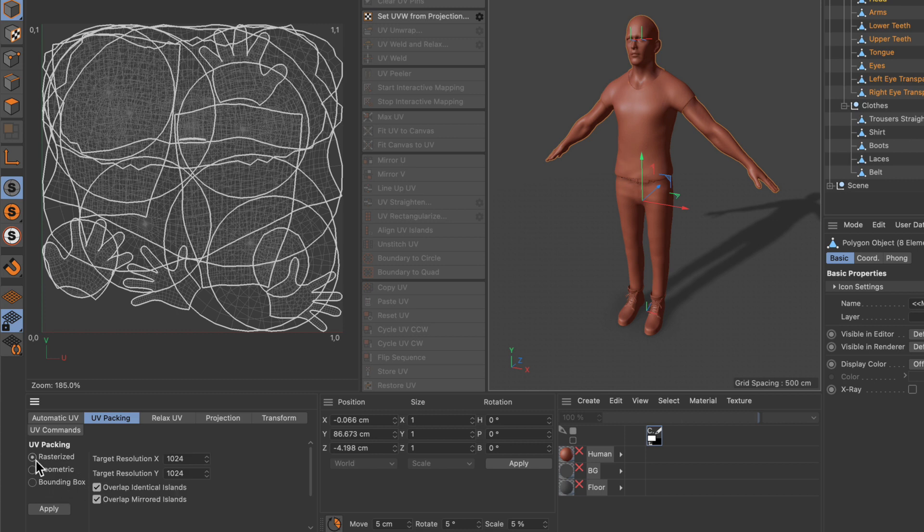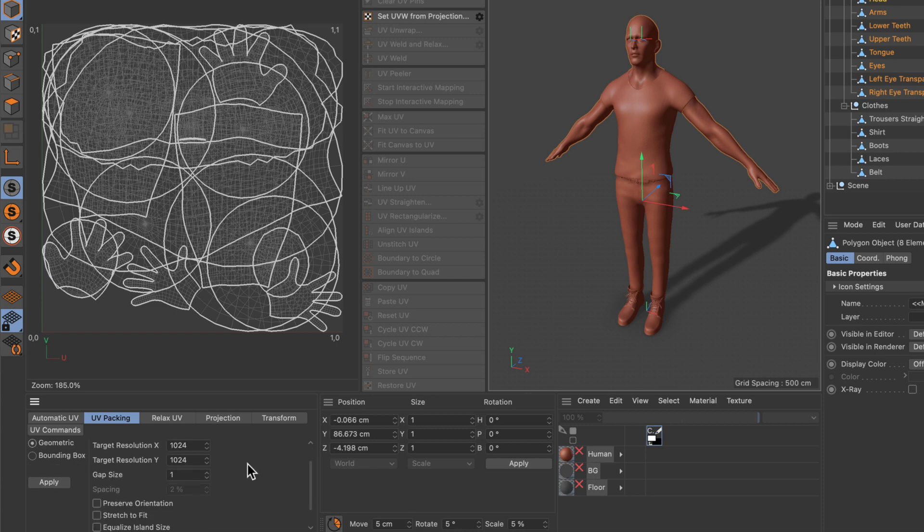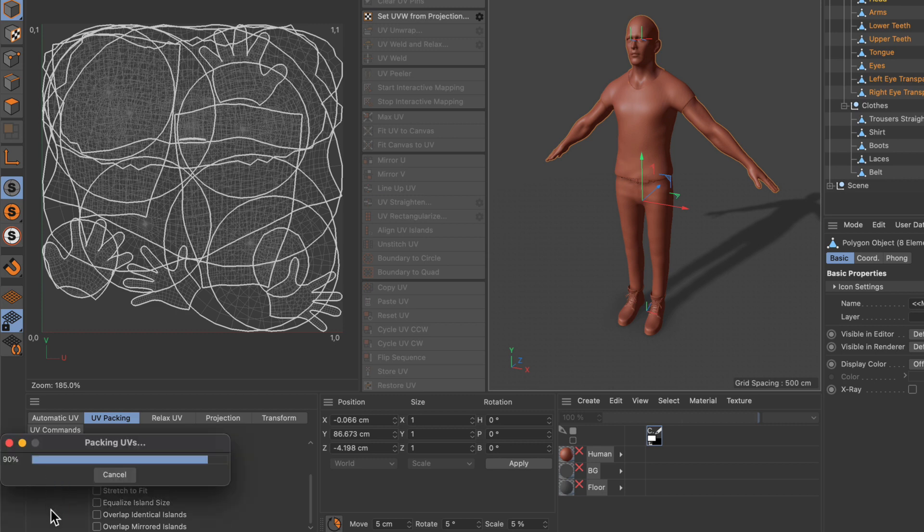Here in rasterized, which is the faster one, you can see there are less settings compared to geometric mode. Before we pack the UVs, I want to go down to the settings and check preserve orientation. That's something I like because usually I unwrap in a symmetrical way, at least the face for example. Now I hit apply.